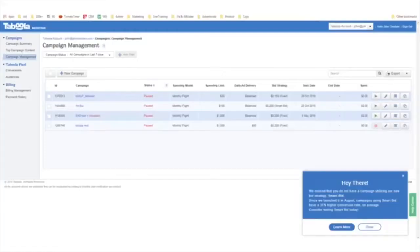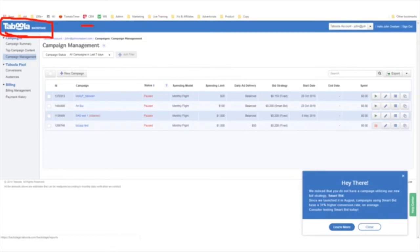Taboola is great for big niches such as health, wealth, weight loss, skin care, muscle supplements, making money, investments — big niches where lots of people want to buy. Once you've signed up for Taboola as an advertiser, you'll go to Taboola Backstage. This is where you set up the advertisements that you place.